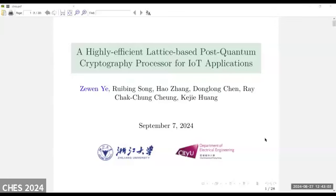Hello everyone. Today I am going to share my research paper about a highly efficient lattice-based post-quantum cryptography processor for IoT applications. I am Zhe Wang from Zhejiang University and the University of Hong Kong. Here are the other authors, which are also from these two institutes.